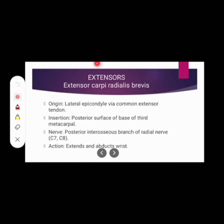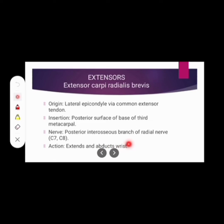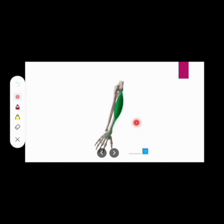Now discussing those muscles involved in wrist extension. The first muscle is extensor carpi radialis brevis. Its origin: lateral epicondyle via common extensor tendon. Insertion: posterior surface of base of third metacarpal. Nerve supply: posterior interosseous branch of radial nerve. Action: involved in wrist extension and wrist abduction.